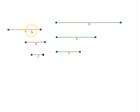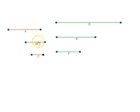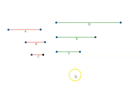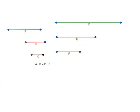Basically what we have to prove is that D is greater than F, given that A is to B equals D is to E, and B is to C equals E is to F.